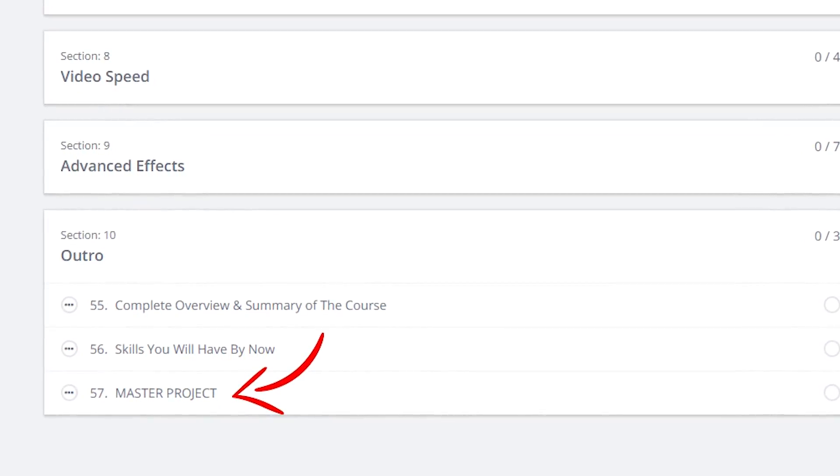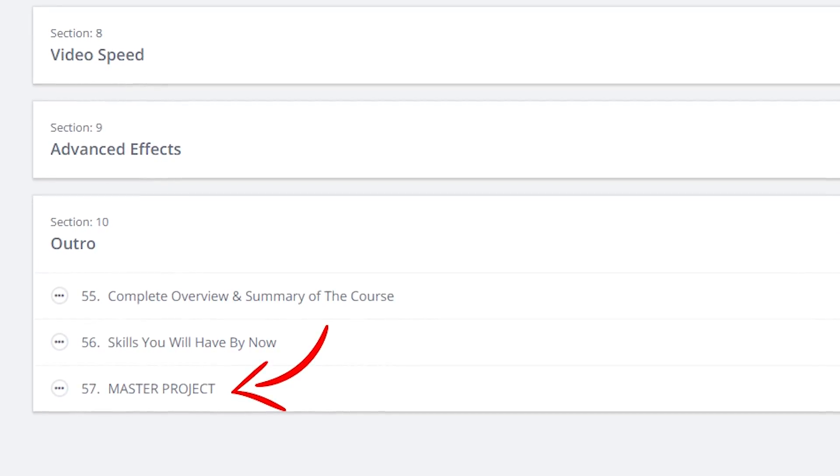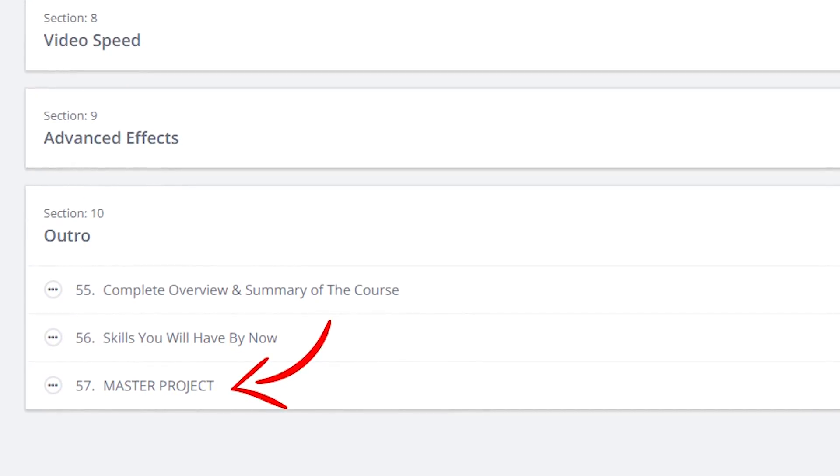We'll then complete an outro to summarize everything you've learned, as well as a master project — an unfiltered, raw hands-on experience giving you insight into what my actual real-life, almost unedited video editing and creative process looks like when creating a project for a client. There is so much in store for this Adobe Premiere Pro Masterclass — I can't wait to jump into it, and with that being said, let's do it.